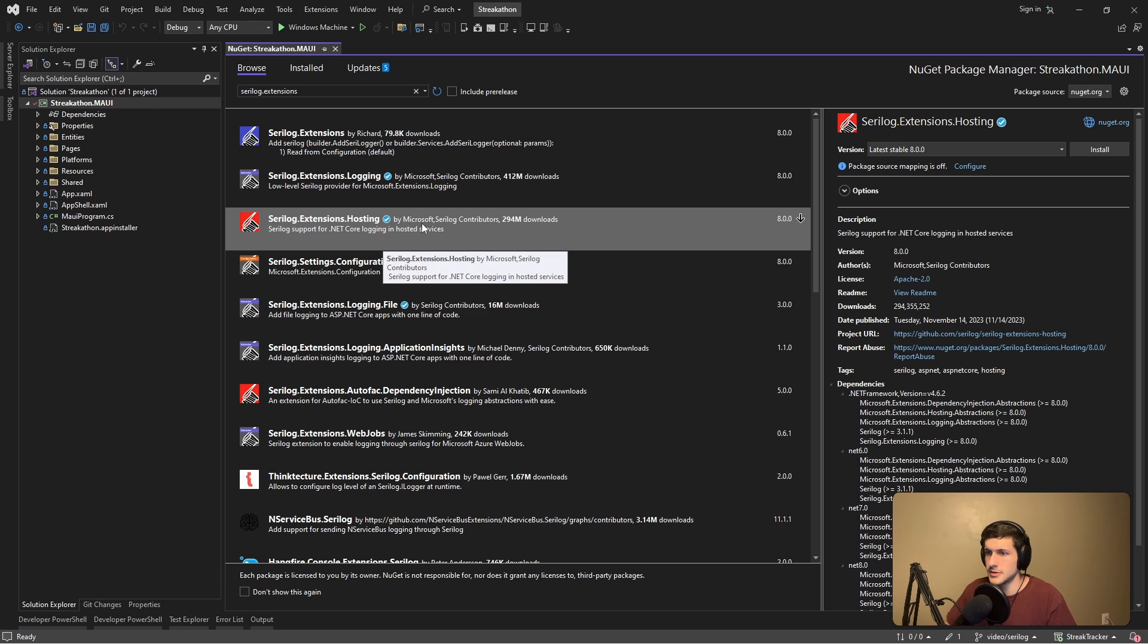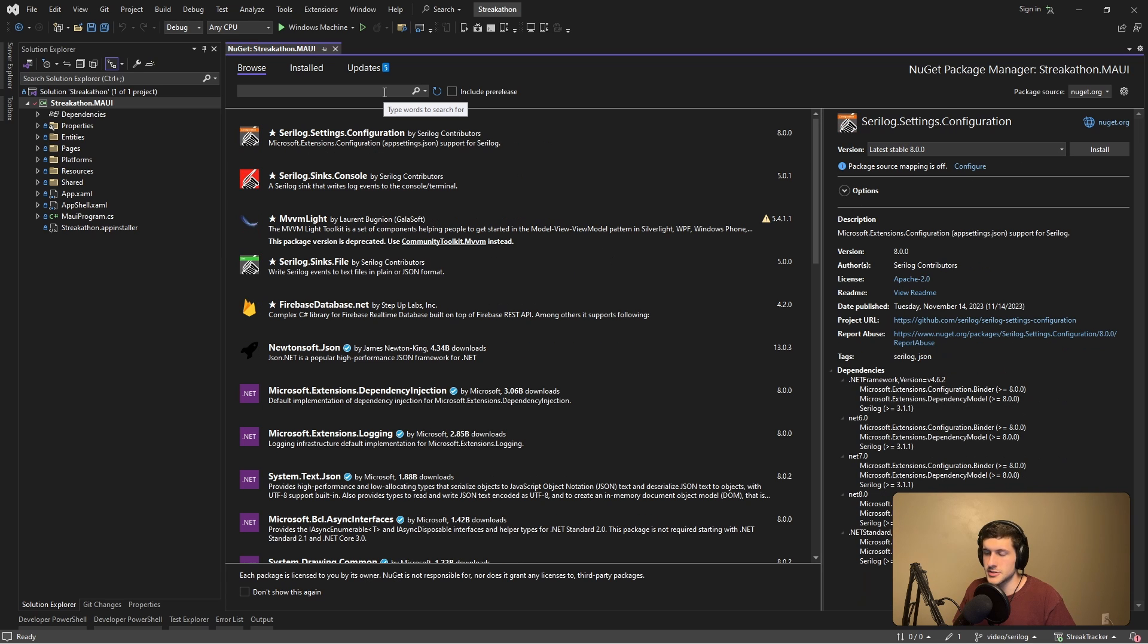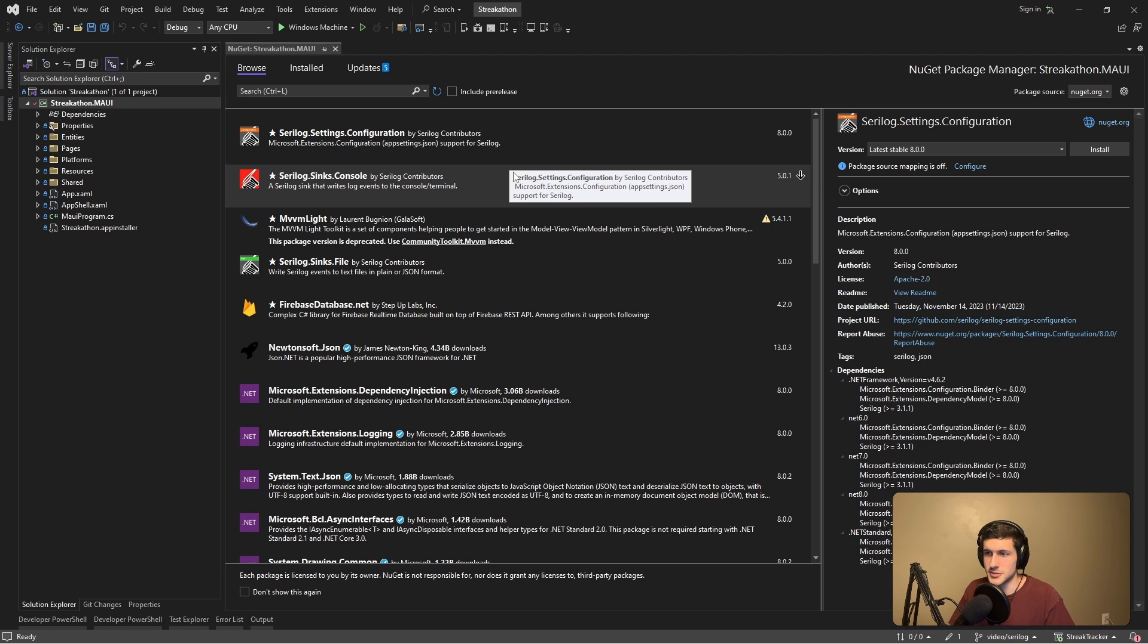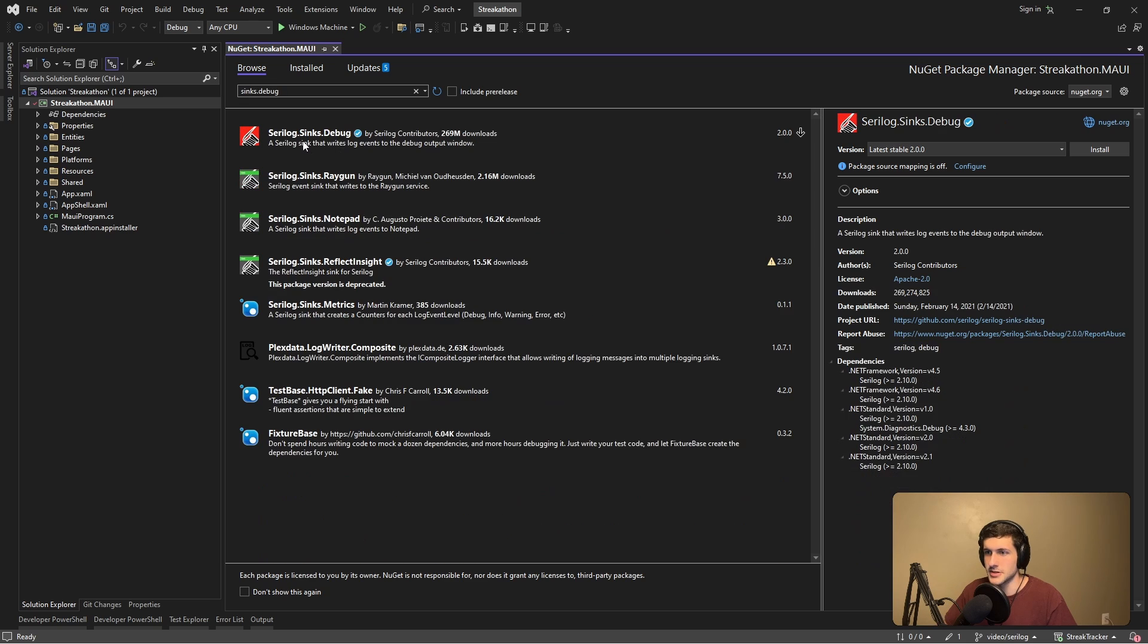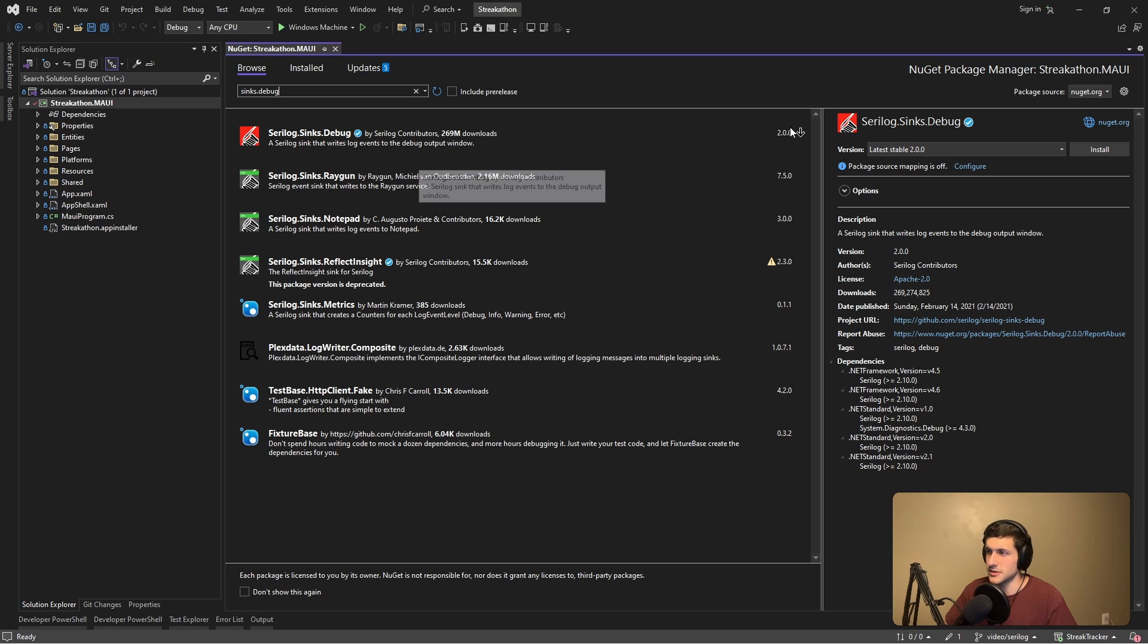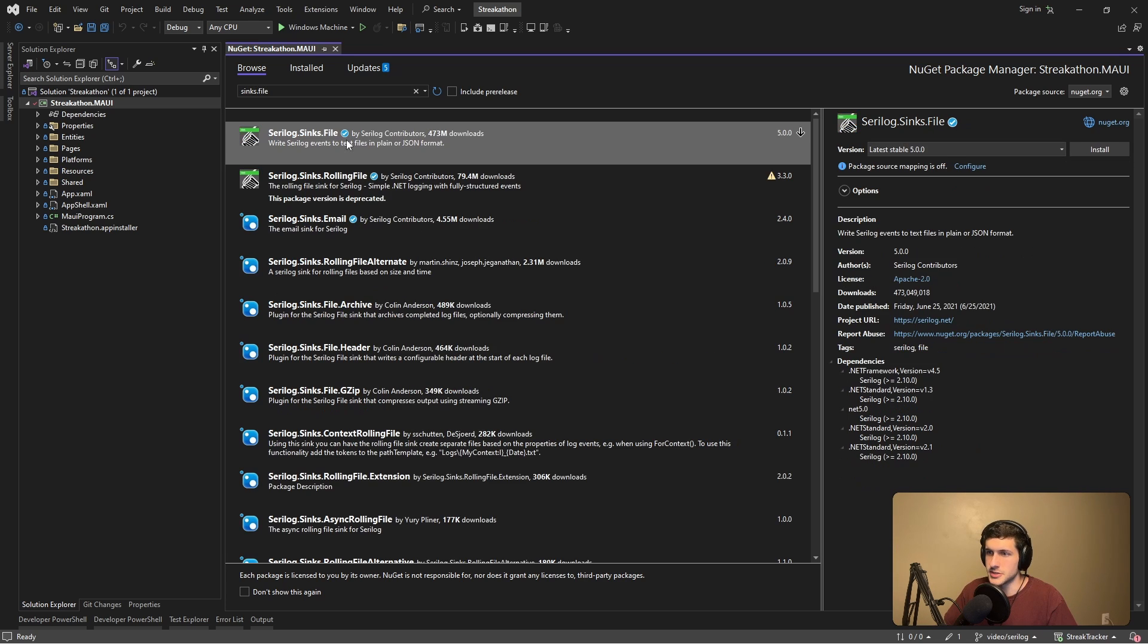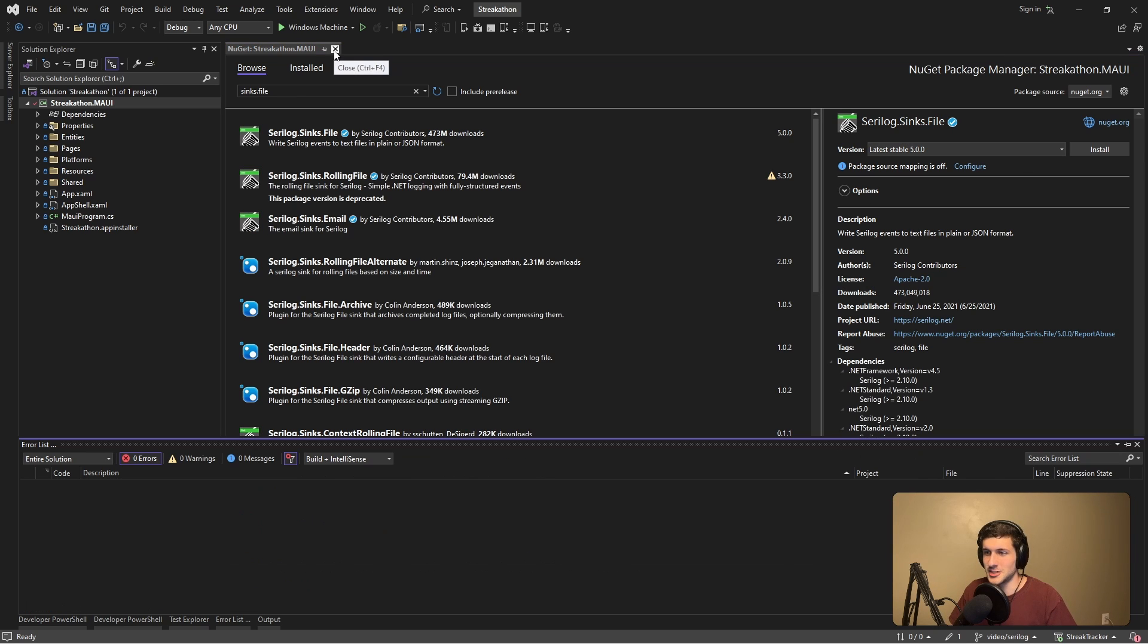Let's install Serilog.Extensions.Hosting. And let's also install sinks. Sinks are basically where we write logs to. There's the console sink that writes log events to the console. Do not bother with this for MAUI applications, because this will not write to the debug console. What we actually want is Serilog.Sinks.Debug, which writes logs to the debug output window. Let's install that. And obviously, debug logs are great for debugging, but for production purposes, we want to persist our logs. So we're also going to install the file sink, Serilog.Sinks.File. And that should be everything that we need to install.